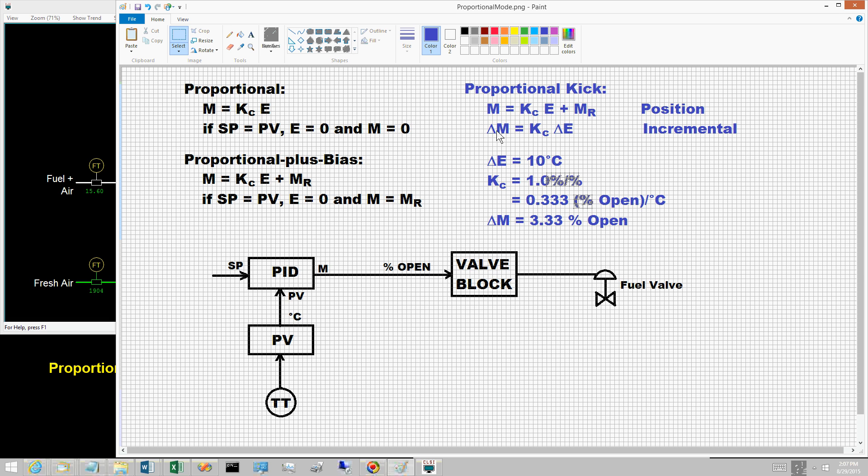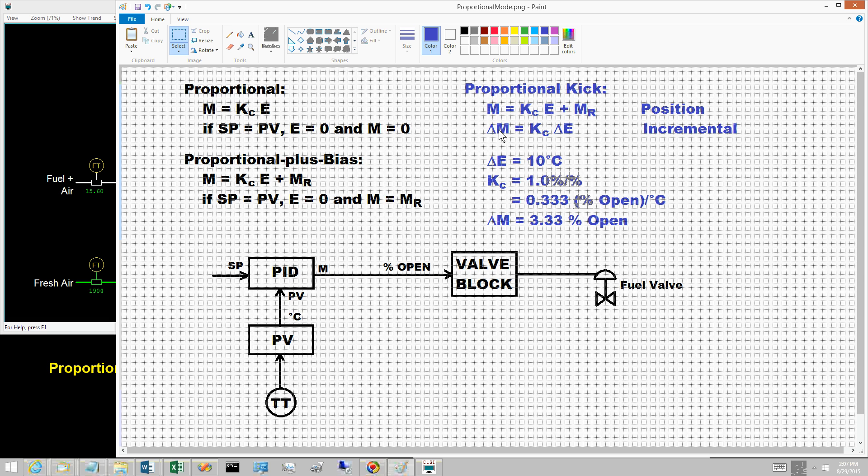Delta M, the change in controller output, equals controller gain K sub C times delta E, the change in the control error. This form computes the change delta M in the controller output.